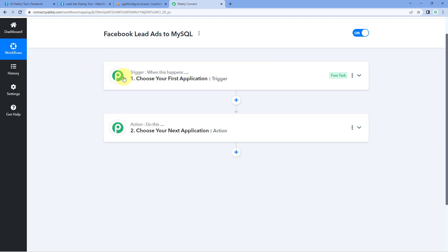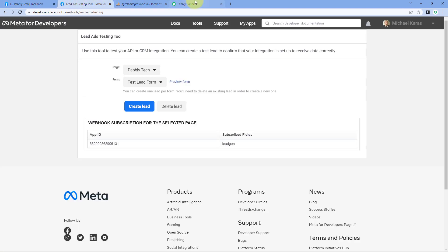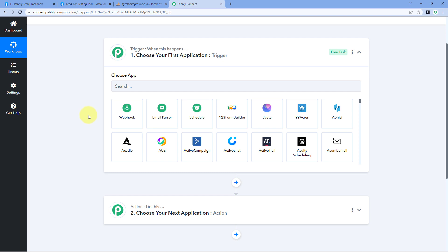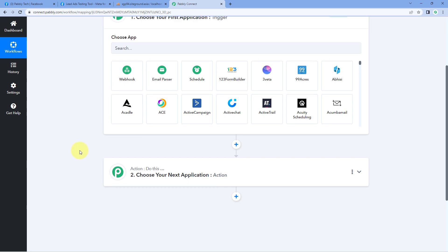Triggers and actions are the two core concepts on which this whole automation works. The trigger says 'when this happens,' and the action says 'do this.' So let's begin with the trigger window. First, we have to connect our Facebook Lead Ads account with Pabbly Connect, so that every time a new lead is generated, its details will be captured inside Pabbly Connect and this automation workflow will trigger. After that, using Pabbly Connect, we are going to add those new lead details to our MySQL database.